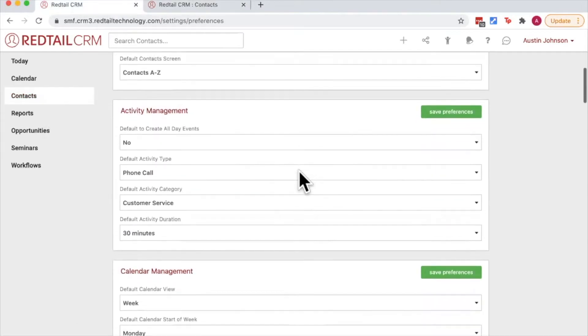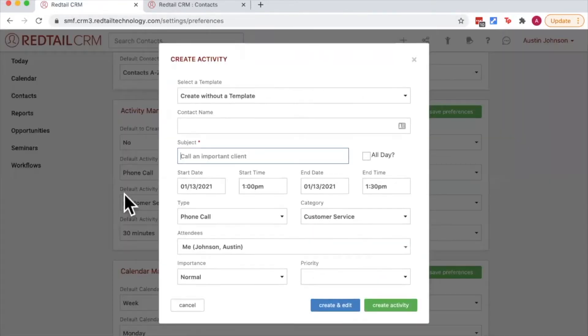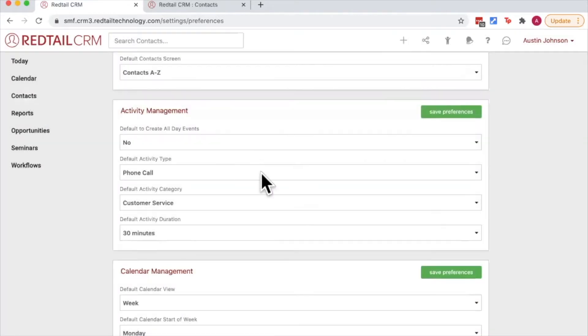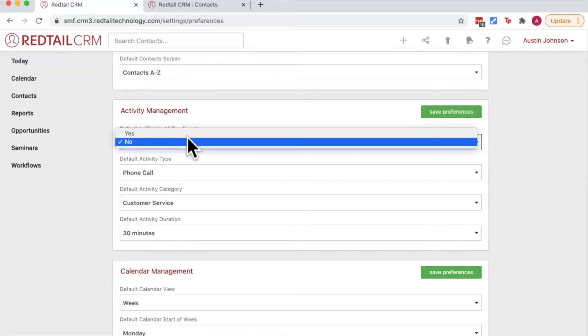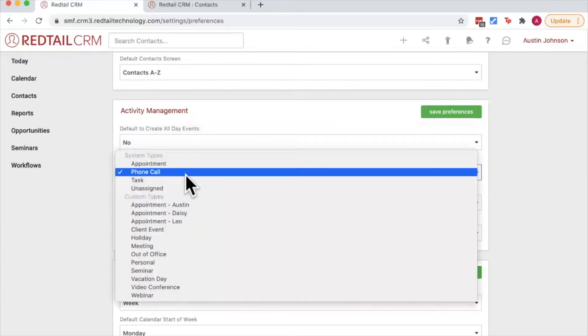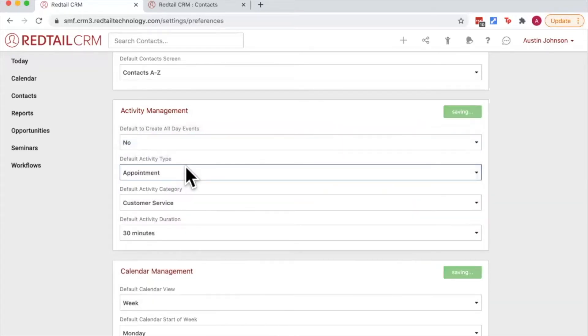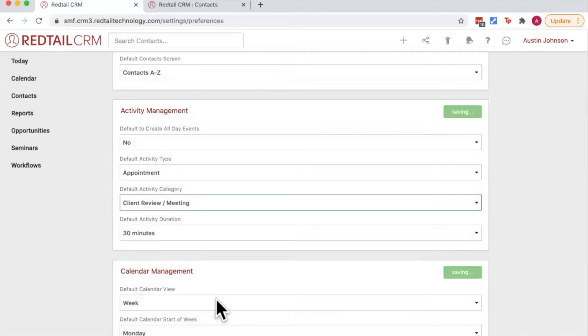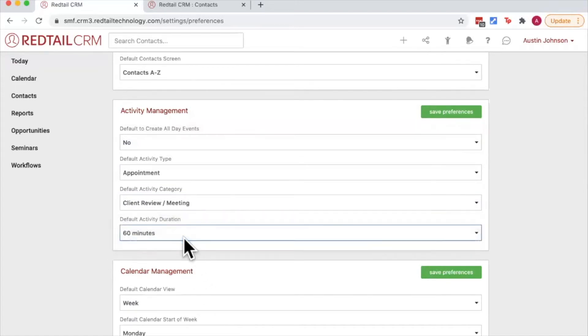Next up we have activity management. Activity management refers to the defaults that appear when we choose to add a new activity to our database. So for example, the most commonly used activity that I have is a 60 minute appointment. So I'm going to choose creating all day events as no, I'm going to choose the system type of appointment for activity type and the activity category of client review meeting, and then of course those meetings last for 60 minutes so I'm going to set my default activity duration as such.